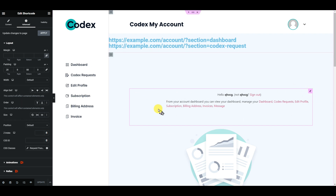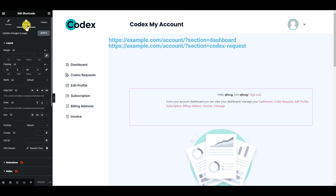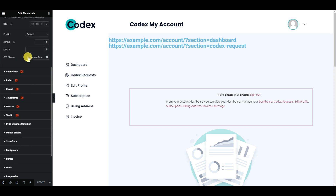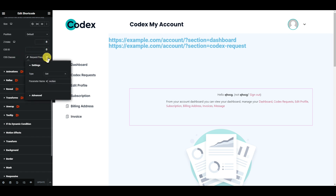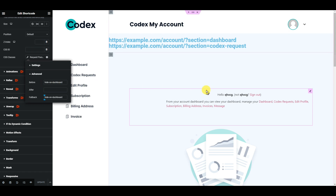Let's go to the Advanced tab, then go to the CSS class field — or you can use ID. Click on the Dynamic Tags and select GET request parameter. Your parameter name — in this case it is 'section' — so put 'section' here. Then go to Advanced.